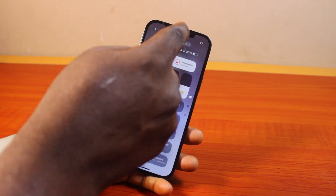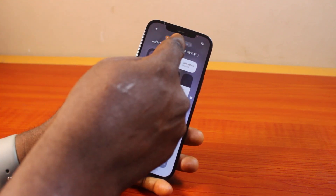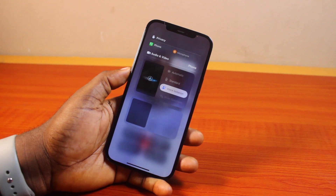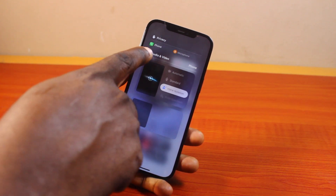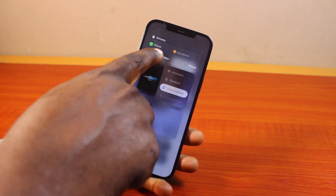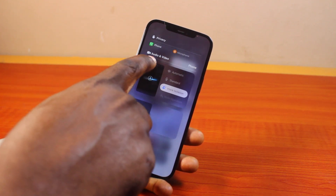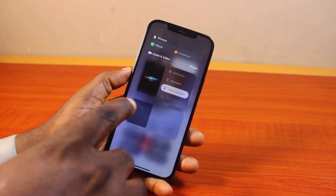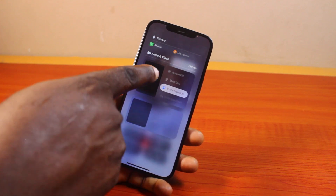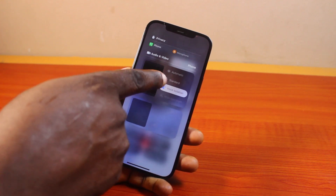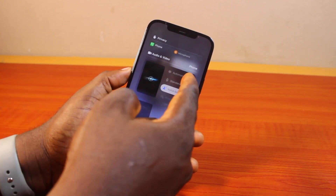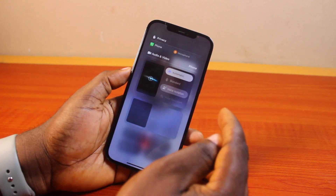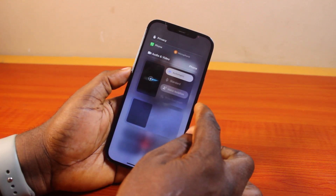To enable voice isolation on this particular call, swipe down the Control Center like this, then locate Phone Controls and click on it. Once you've selected Phone Controls, you'll have phone control audio and video options. Under this, locate where you see Voice Isolation.